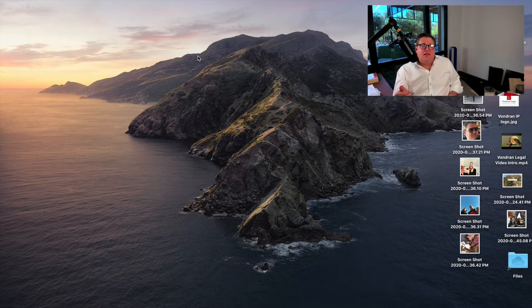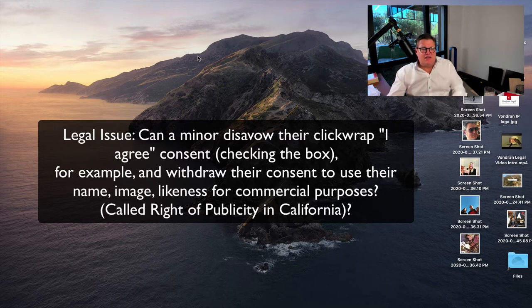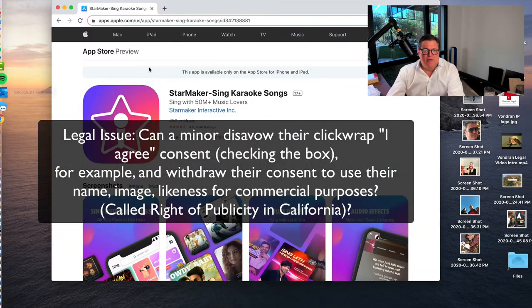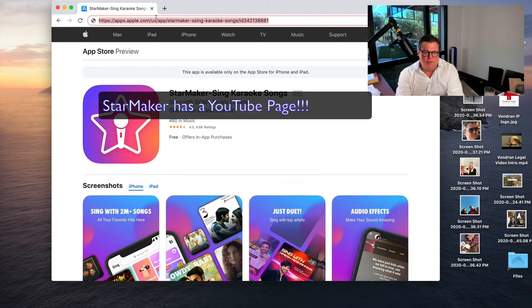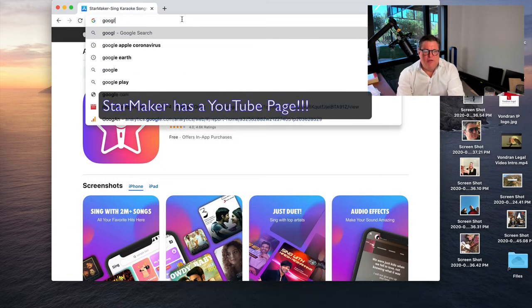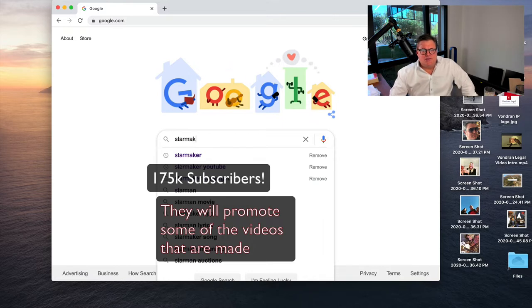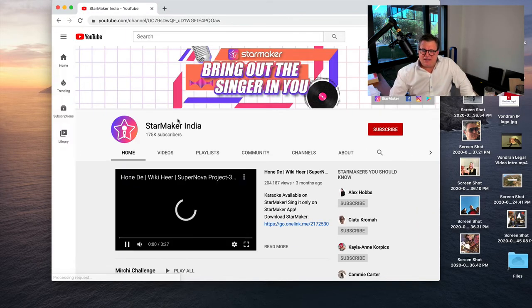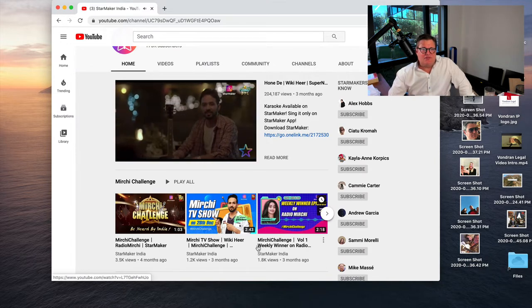If you're under 18 and you enter into one of these agreements and next thing your videos are being blasted up on YouTube — Star Maker does have a YouTube channel. Let's look that up. They do have a channel: Star Maker India, with 175,000 subscribers. You might see your videos posted on there — they have popular videos and different contests.